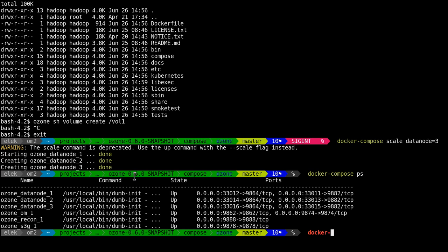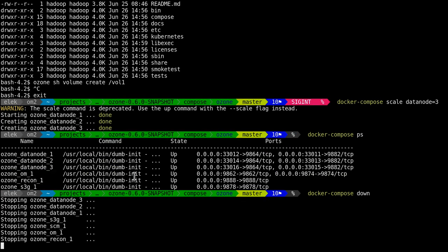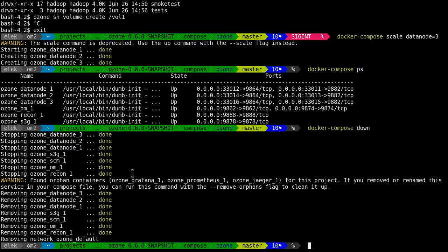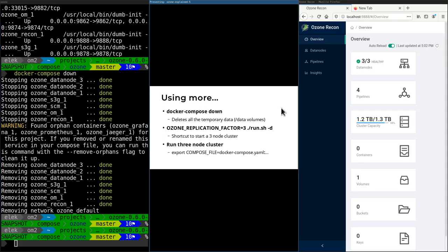But it's very important that it deletes all of the persistent data. So it's very good to run it before running a second attempt, because then you can start from the beginning. All the persistent data, the /data volume inside the containers, will be deleted.